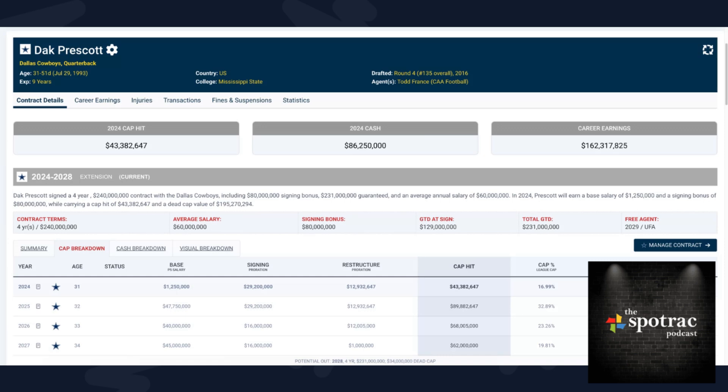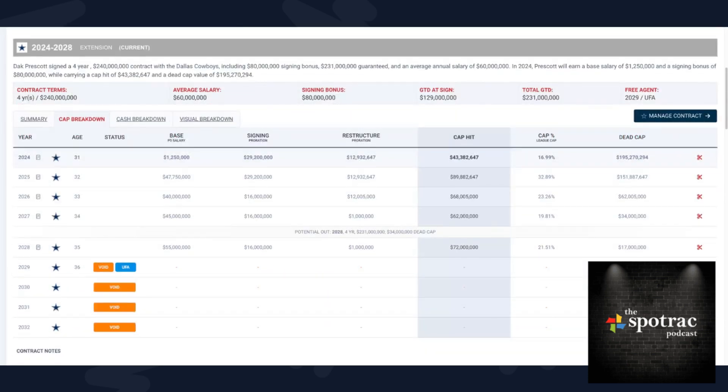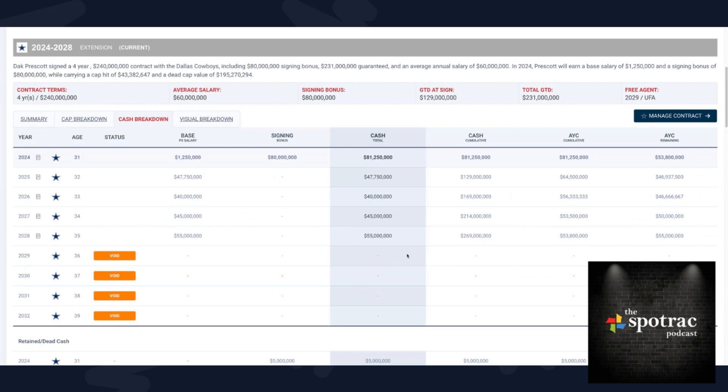It's the second massive contract extension for Dak. If you remember just three years ago, four years, $160 million, he was the first $40 million player. He's now the first $60 million player in terms of average salary. It's $240 million in new money over the next four years. That's how we and the NFL treat contracts: new years, new money.